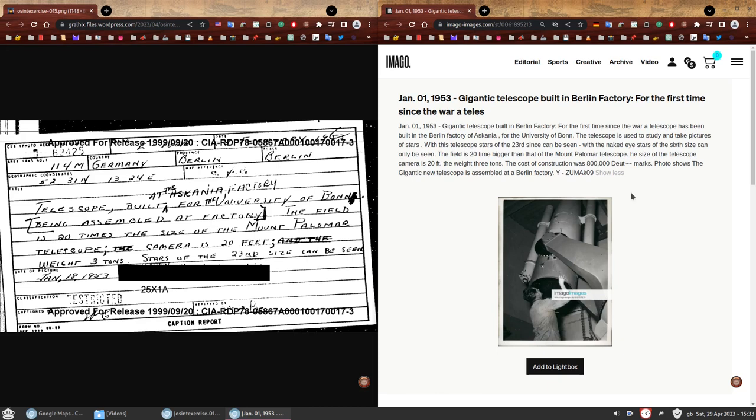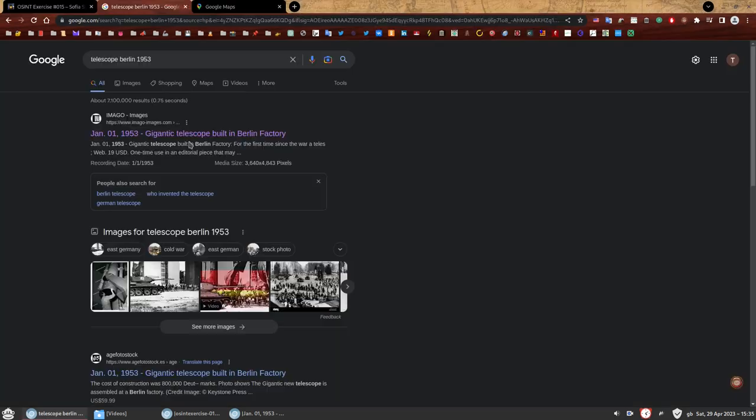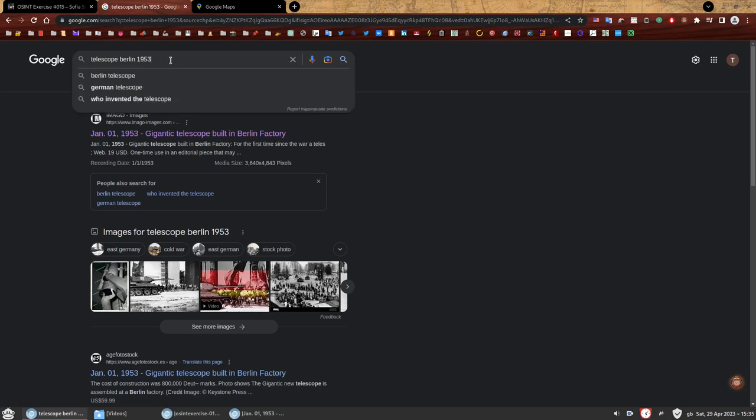I wanted to go for more photos just in case this was not the correct one. We're going to tweak our search a bit. We're going to focus on the same thing again, the what, the when and the where. But we're going to change the where. We started with Berlin and now we're going to use University of Bonn. We're going to search for Telescope Bonn University 1953.